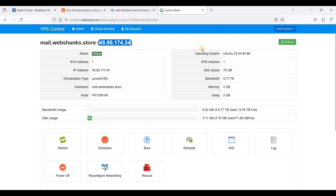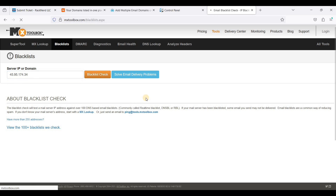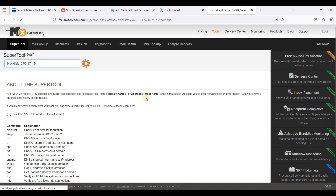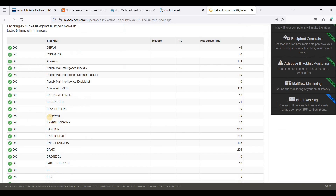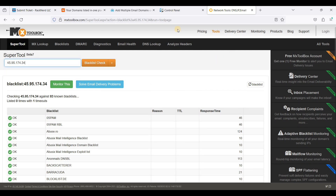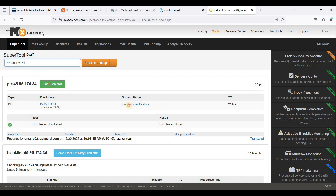Let's check if our IP is blocklisted. Go to MX Toolbox, paste your IP, and click Blocklist Check. Our IP is clean — we have zero blocklist entries.